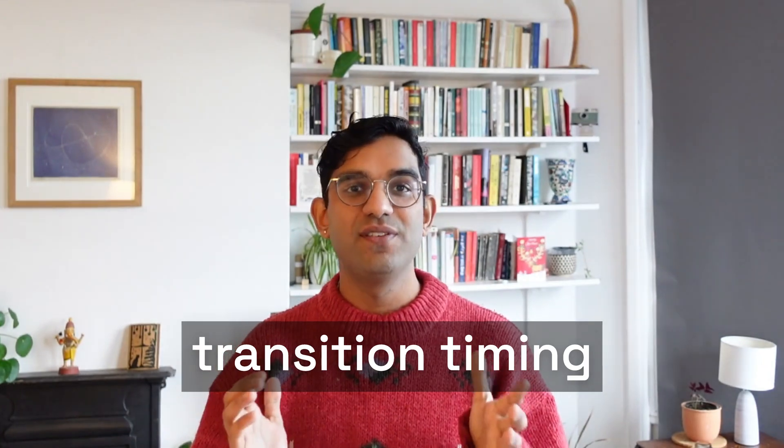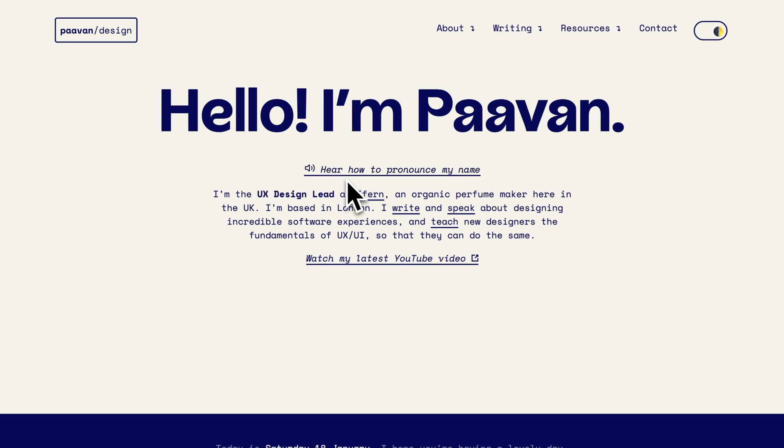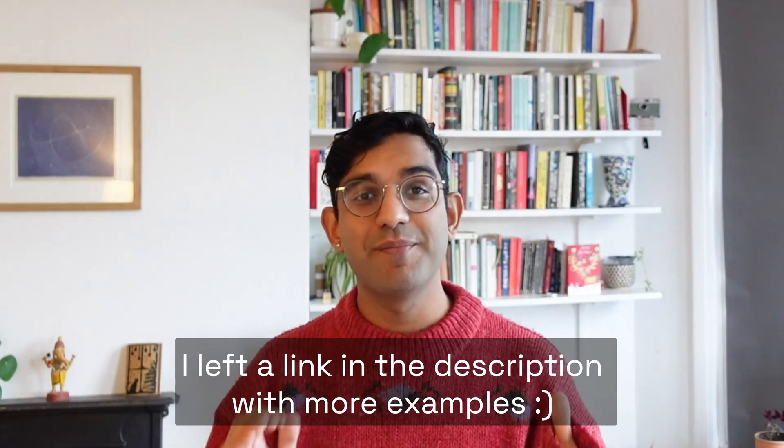The second thing is to do with transition timing. When you're transitioning between two states, this is often called easing. Instead of just using linear easing, go to an ease-in ease-out where it has a nice curve — it speeds up and then slows down. But you can go even more detailed than this. On this hover state of a logo on an old website of mine, it was a very quick movement in to signify your mouse has reached something, and then a slow movement out. There's so much more you can do than just the default easing settings.